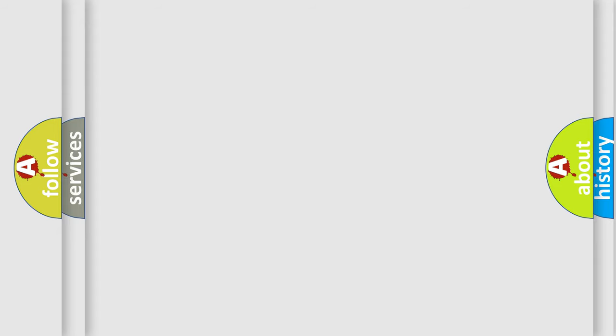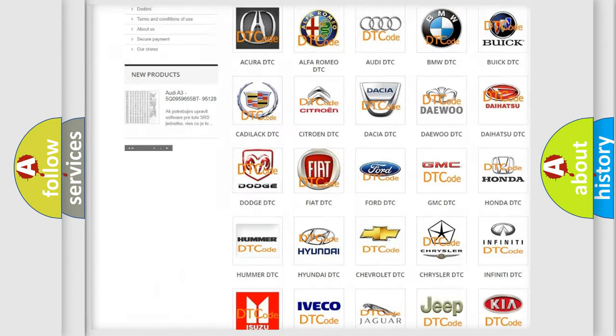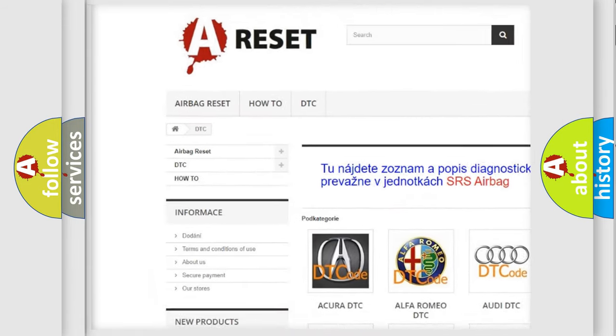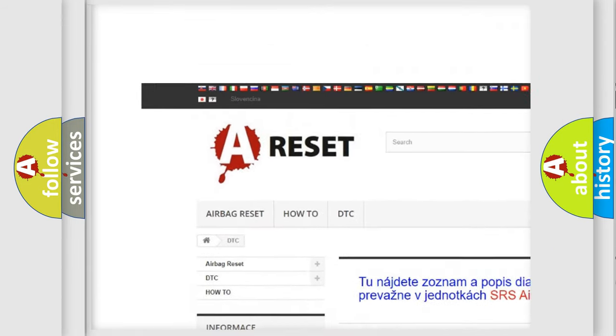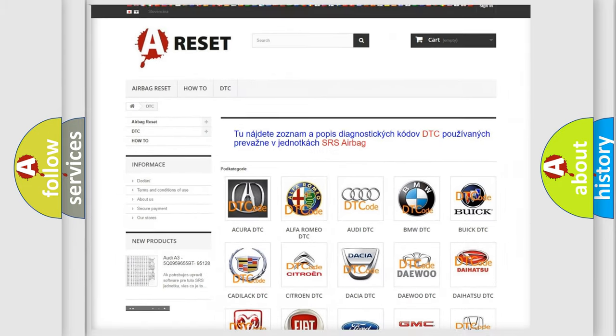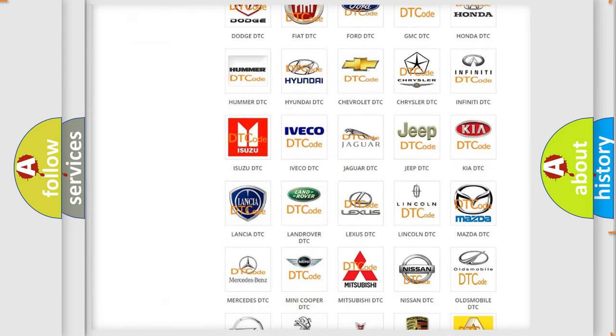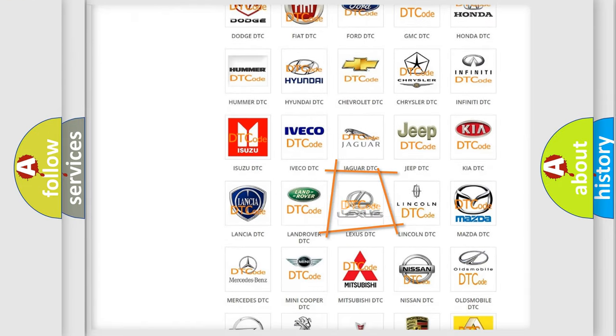Our website airbagreset.sk produces useful videos for you. You do not have to go through the OBD2 protocol anymore to know how to troubleshoot any car breakdown.